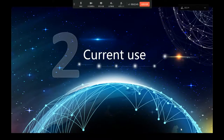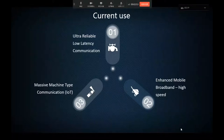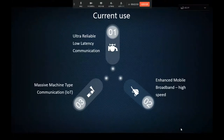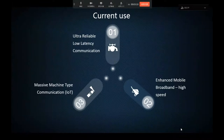Secondly, I will talk about current use. The rollout of 5G will provide benefits in three major areas, also known as the 5G triangle: ultra-reliable low latency communication, enhanced mobile broadband — meaning high speed — and massive machine type communication.